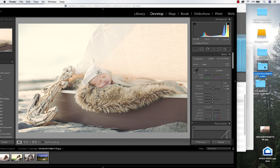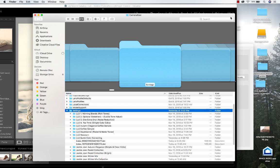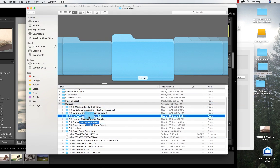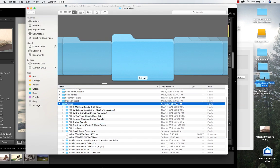Let me take one of my newer presets. We've got the Jackie Jean Lightroom winter mix, so we're going to grab that folder and then drag it and drop it in.